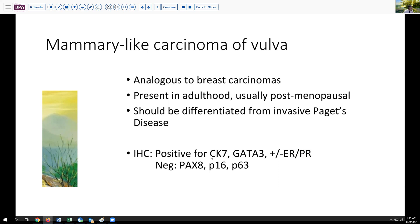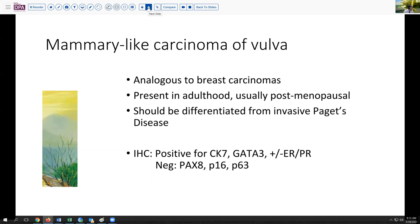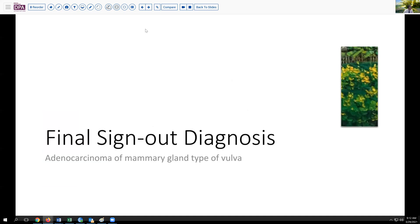As we mentioned, these can be CK7 positive. Additionally, they can be GATA3 positive. Hormone receptors and HER2 can be somewhat variable. These are uniformly negative for PAX8. P16 is usually splotchy or negative. And P63 will be negative in the absence of any in situ component, and would certainly be indicative that there is no squamous differentiation in these tumors. This accounts for a very small percentage of vulvar neoplasms, but it is a recognized type and is presented in the most recent WHO manual.